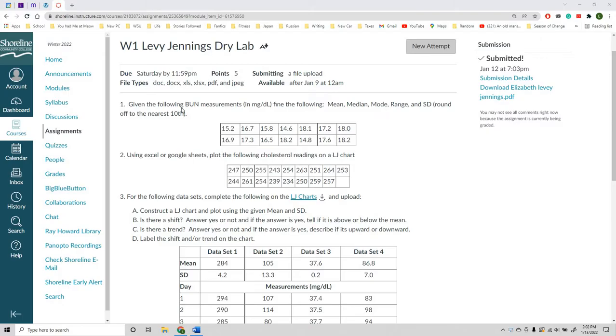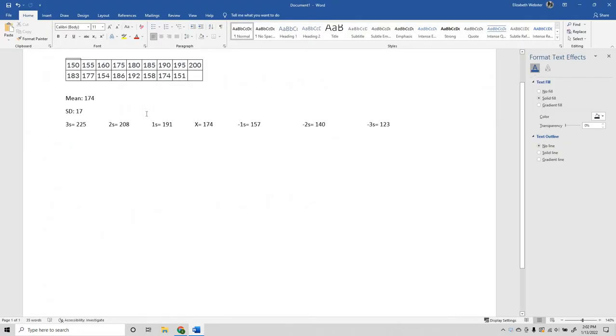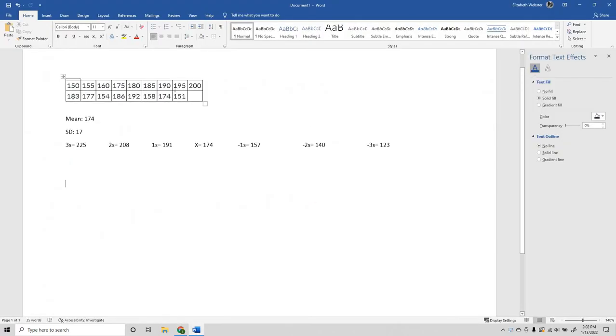I'm going to be using number two of the Levy Jennings dry lab as an example here. I have changed the numbers just so I don't give away the answers and do the problem for you.